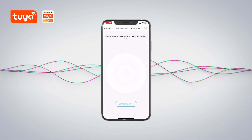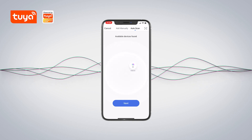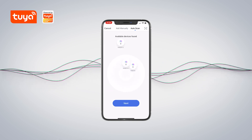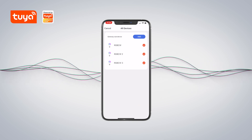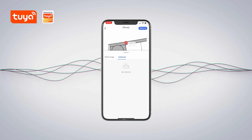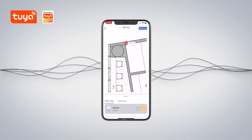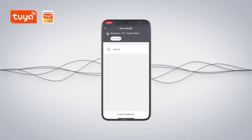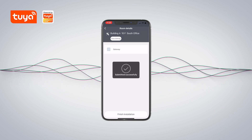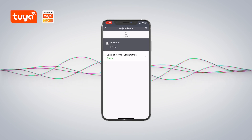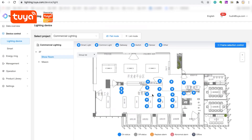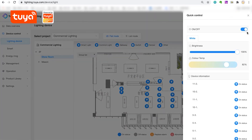When construction is finished, workers can submit a completed construction task with one click. After construction is finished, you are able to control all the devices both from the PC and the app.